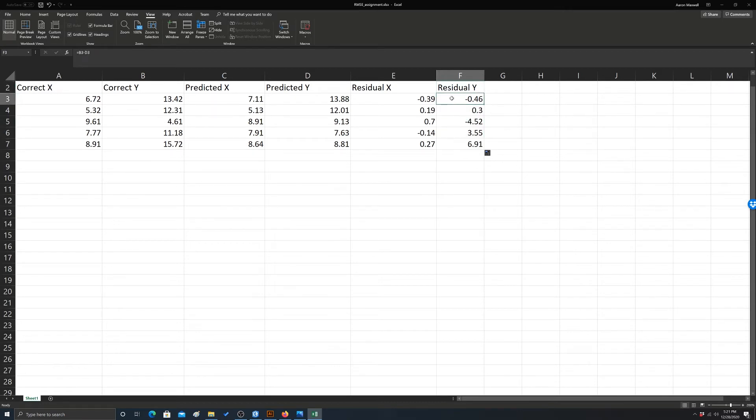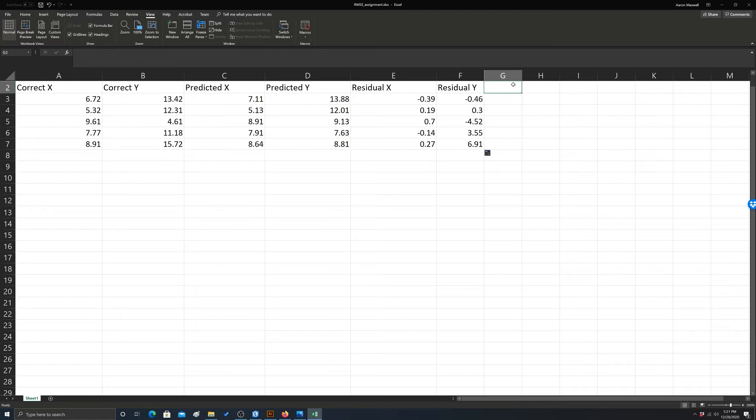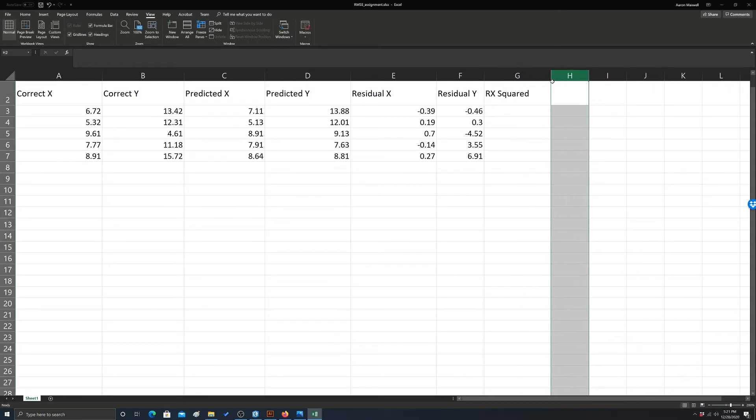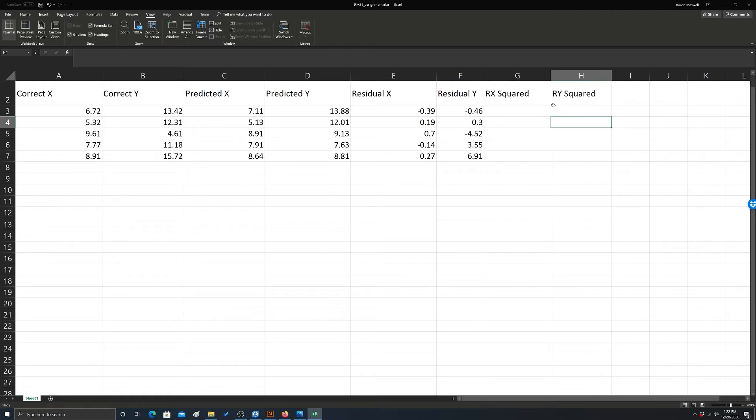Okay, the next step is to square each of these. So note that we could have done predicted y minus correct y or correct y minus predicted y. It doesn't matter because we're going to square it and you're going to get back the absolute value. So the way you calculate the residual, correct minus predicted or predicted minus correct, isn't really important. So we'll call it r x squared, residual x squared, and then r y squared. And again, you could have done all this in one cell. I'm just trying to show you the steps.